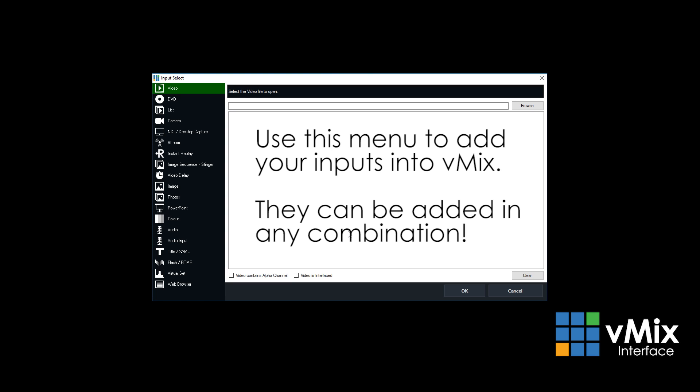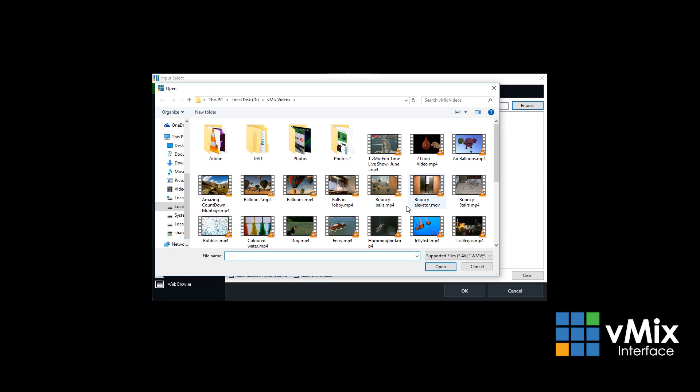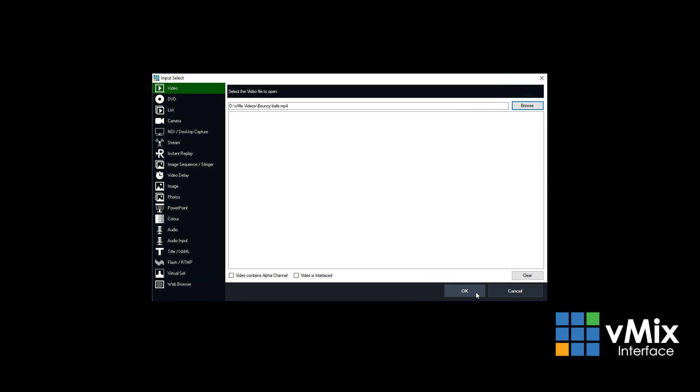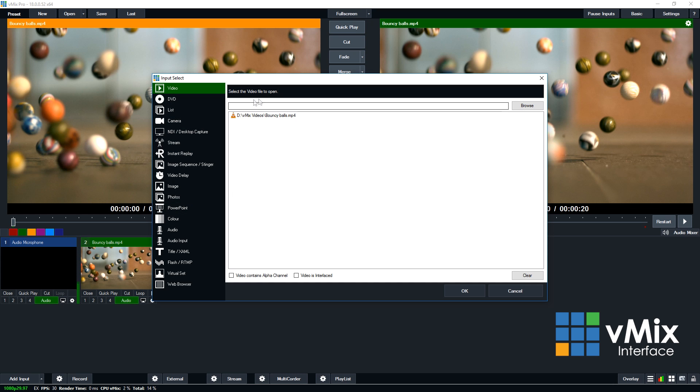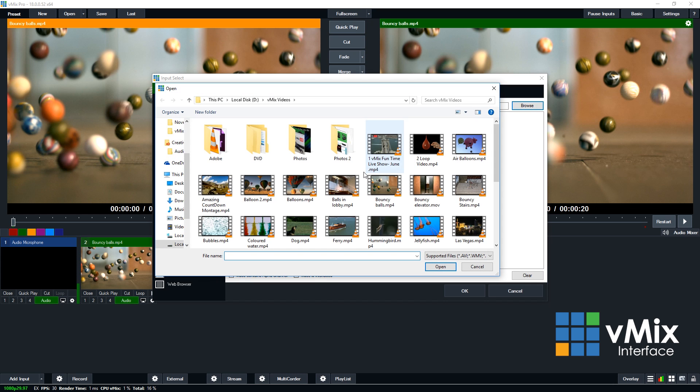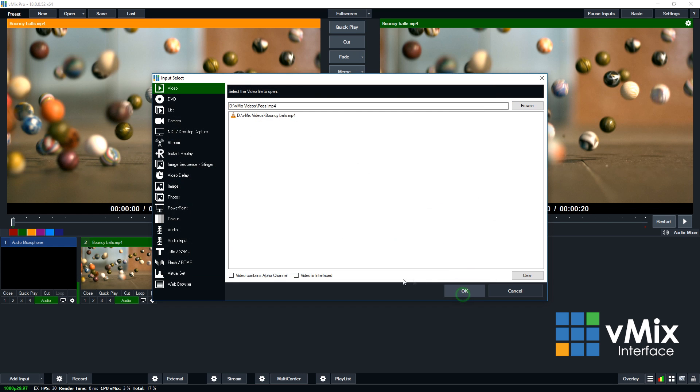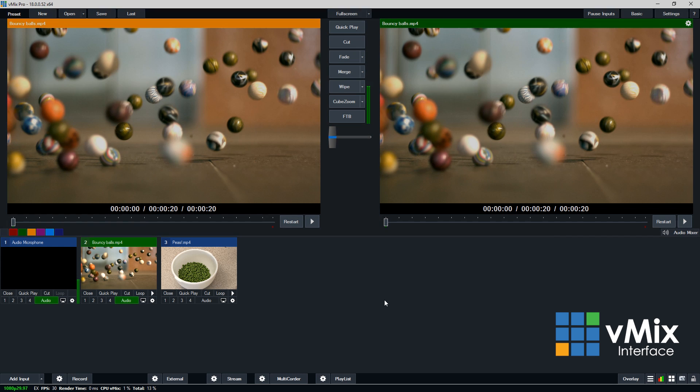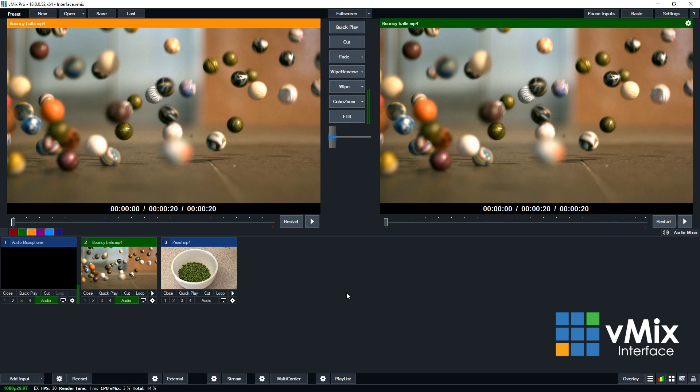Let's just go ahead and add a couple of videos for our demonstration. So you just browse for the video and you select one, click open, click OK, then we'll just add another input. We're going to select another video. It's the same process for other inputs including cameras and images. We'll choose my favorite stock video involving peas and we'll bring that input in. So now these videos appear in the input section.